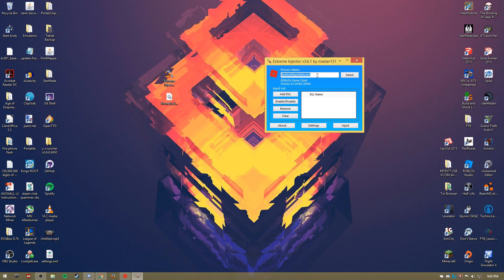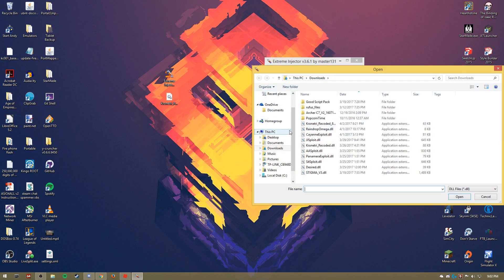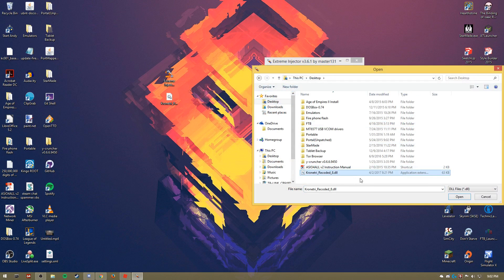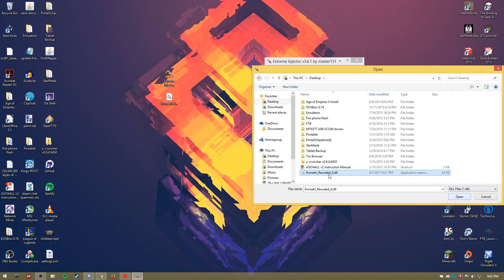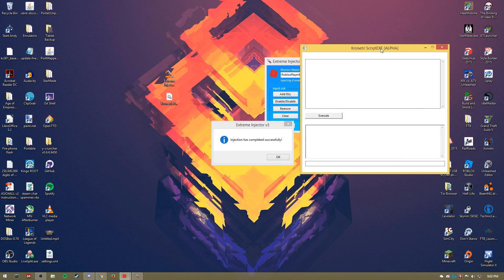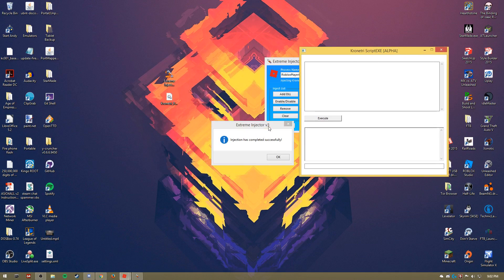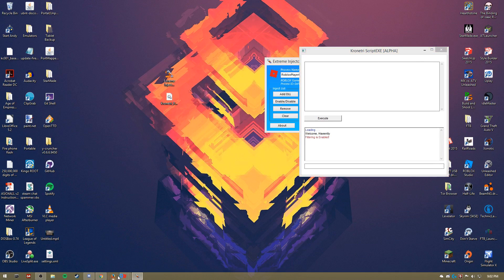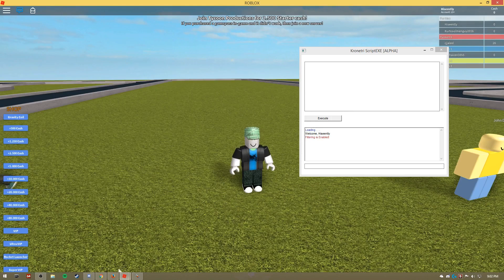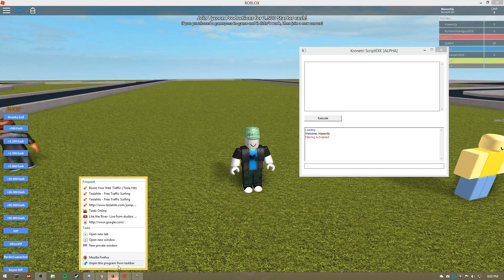Now you're gonna click select. After it's blue and highlighted, you're gonna click select and it should say Roblox Player Beta dot exe. Now you're gonna click add DLL. Go to your desktop or wherever you have extracted those files to find the DLL. Now you're gonna make sure this box is checked and then you're gonna click inject. Hopefully you get injection has completed successfully.